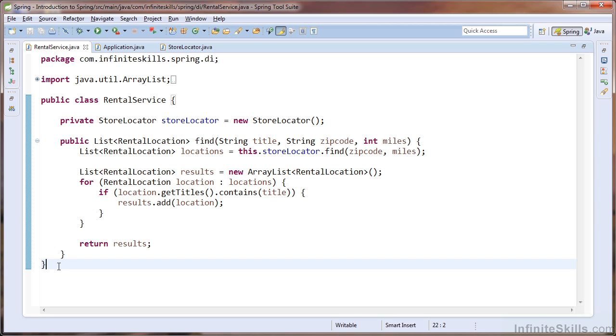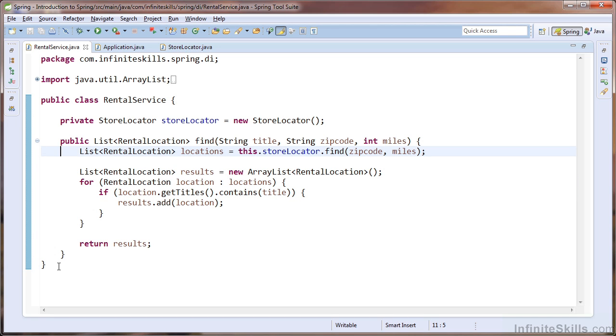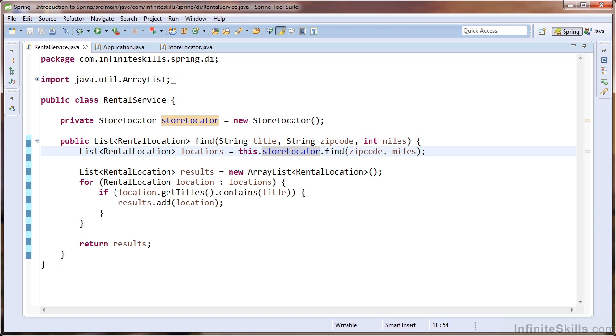Looking at the class, we see it has a public find method. The find method is used to locate a store that has a particular title. The method has a dependency on a store locator variable, and we see that our store locator variable is declared within our class as a field. The field is a tightly coupled dependency of the rental service class because it is instantiated using the new operator and the store locator constructor. We will use the dependency injection pattern to eliminate this hard dependency and reduce the coupling between the rental service and store locator classes.